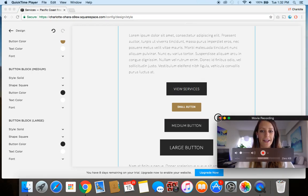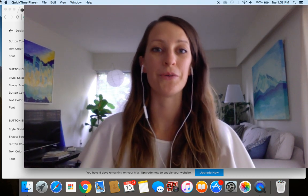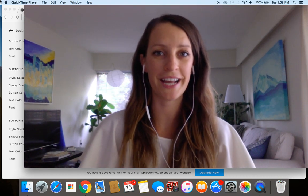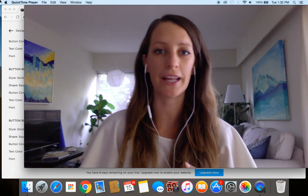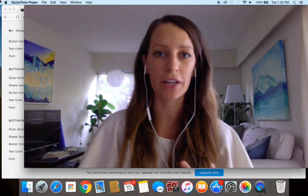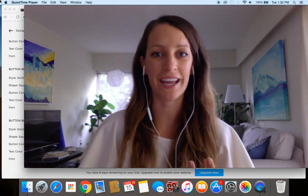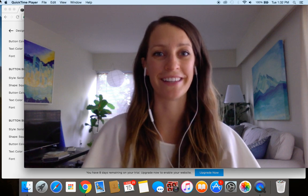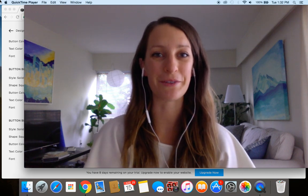Alright. So now you saw how simple it is to add a button to your Squarespace website. And then from there, how to style it, change the color, the font, spacing, how to add a link, everything like that. So I hope you find this really useful.